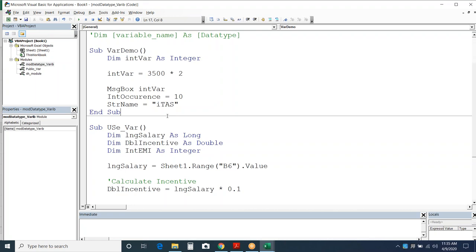In the further macros you'll learn, these concepts will be used regularly, so make sure you're clear on them. There are two more variable types to cover: static and constant.